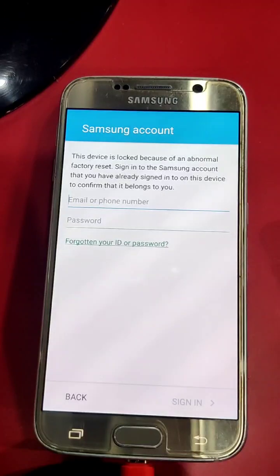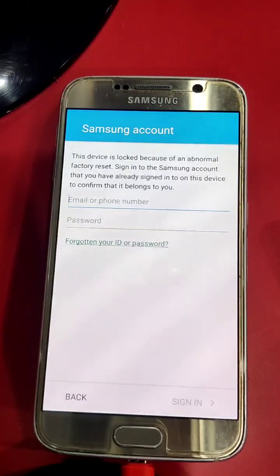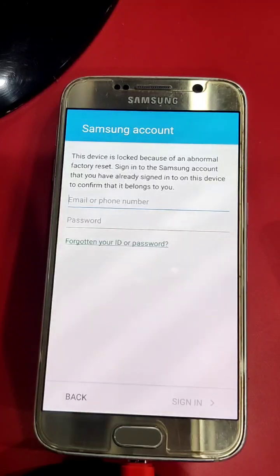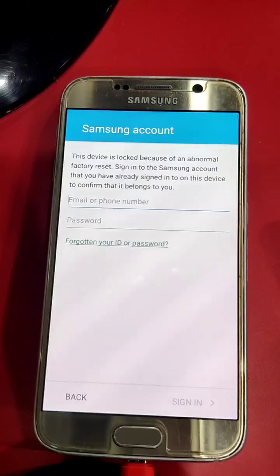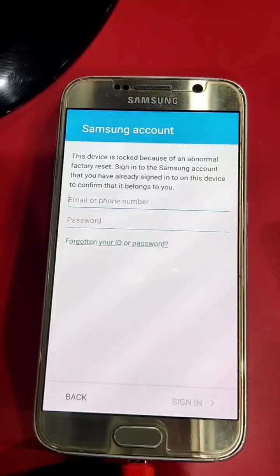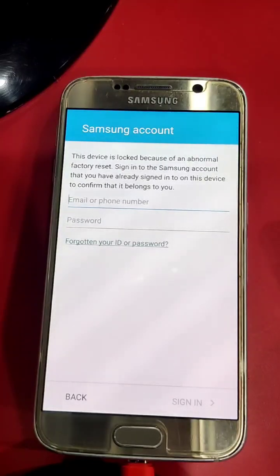It's locked by Samsung account — Samsung Reactivation Lock. Today I am using a server, a VR server, to delete the Samsung ID from your device.